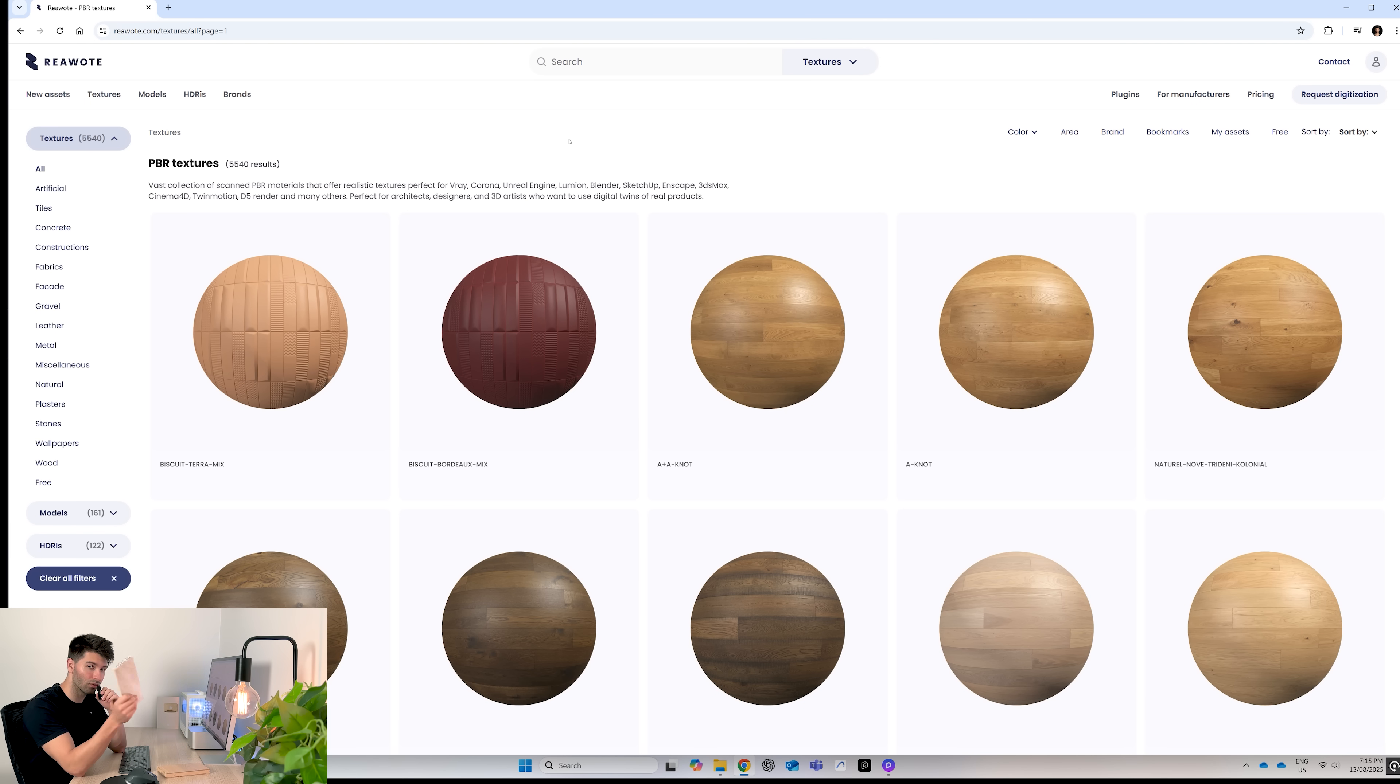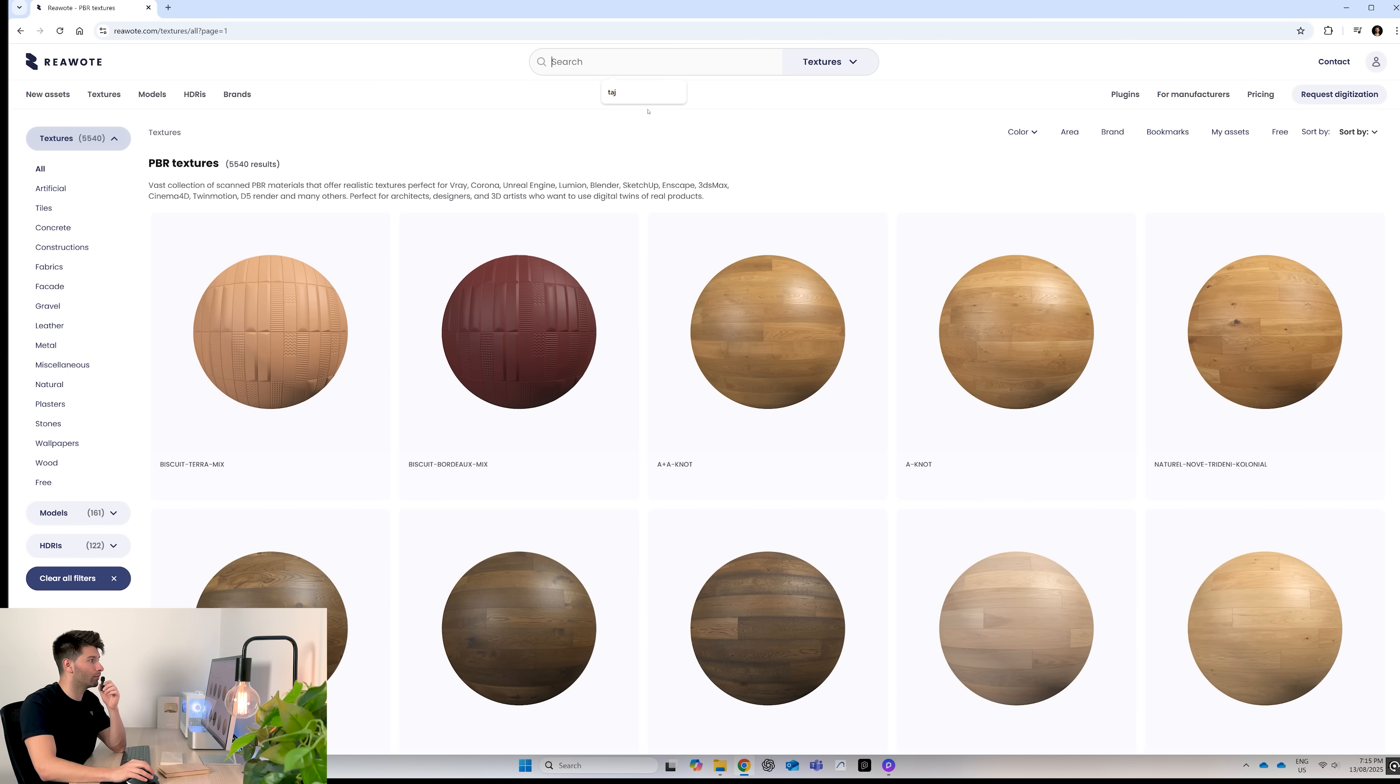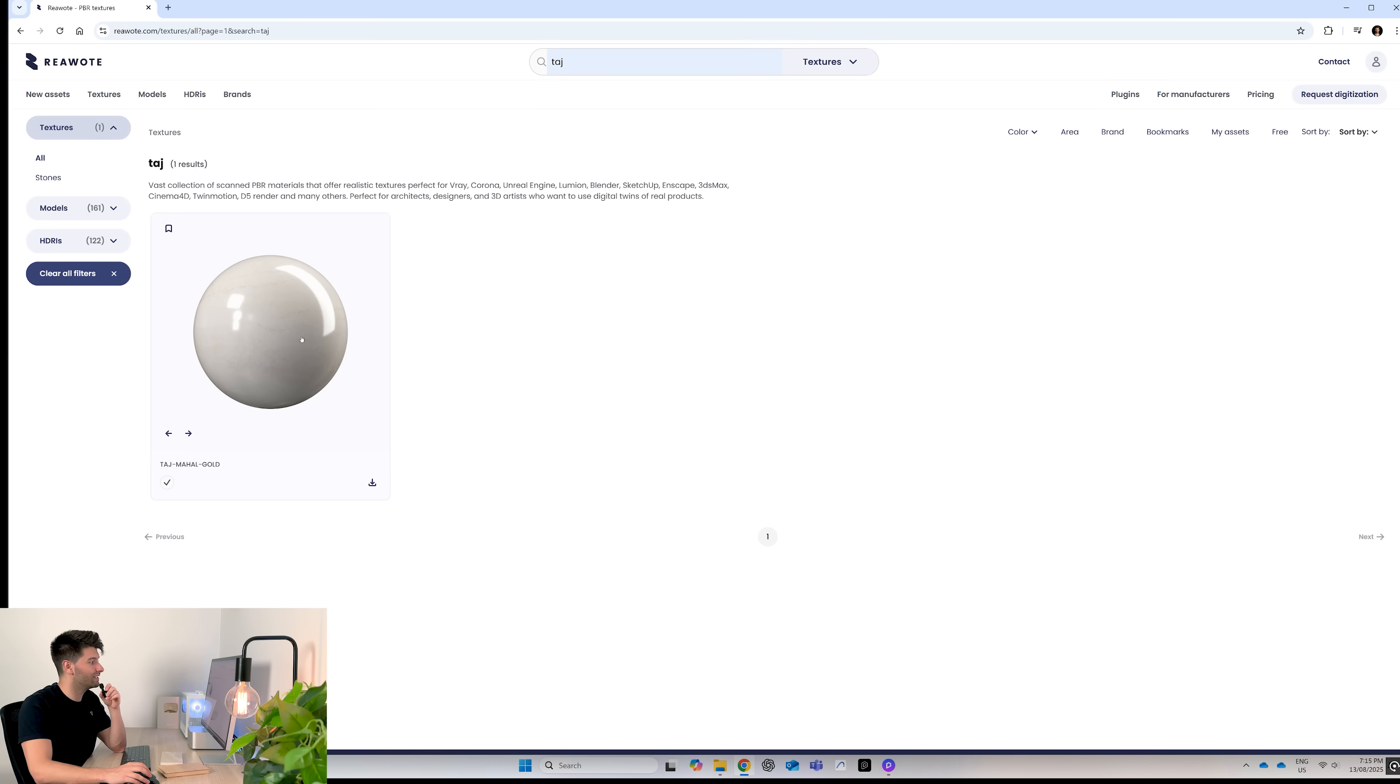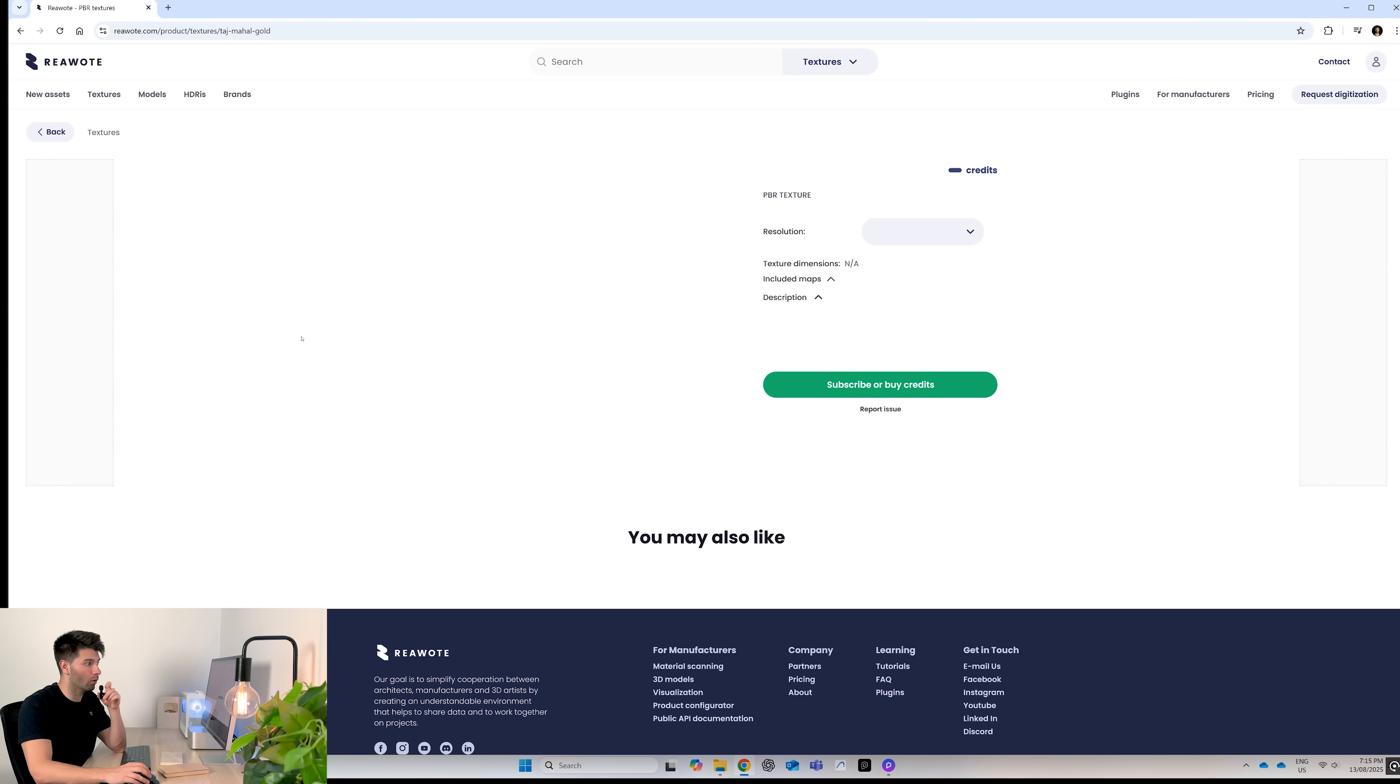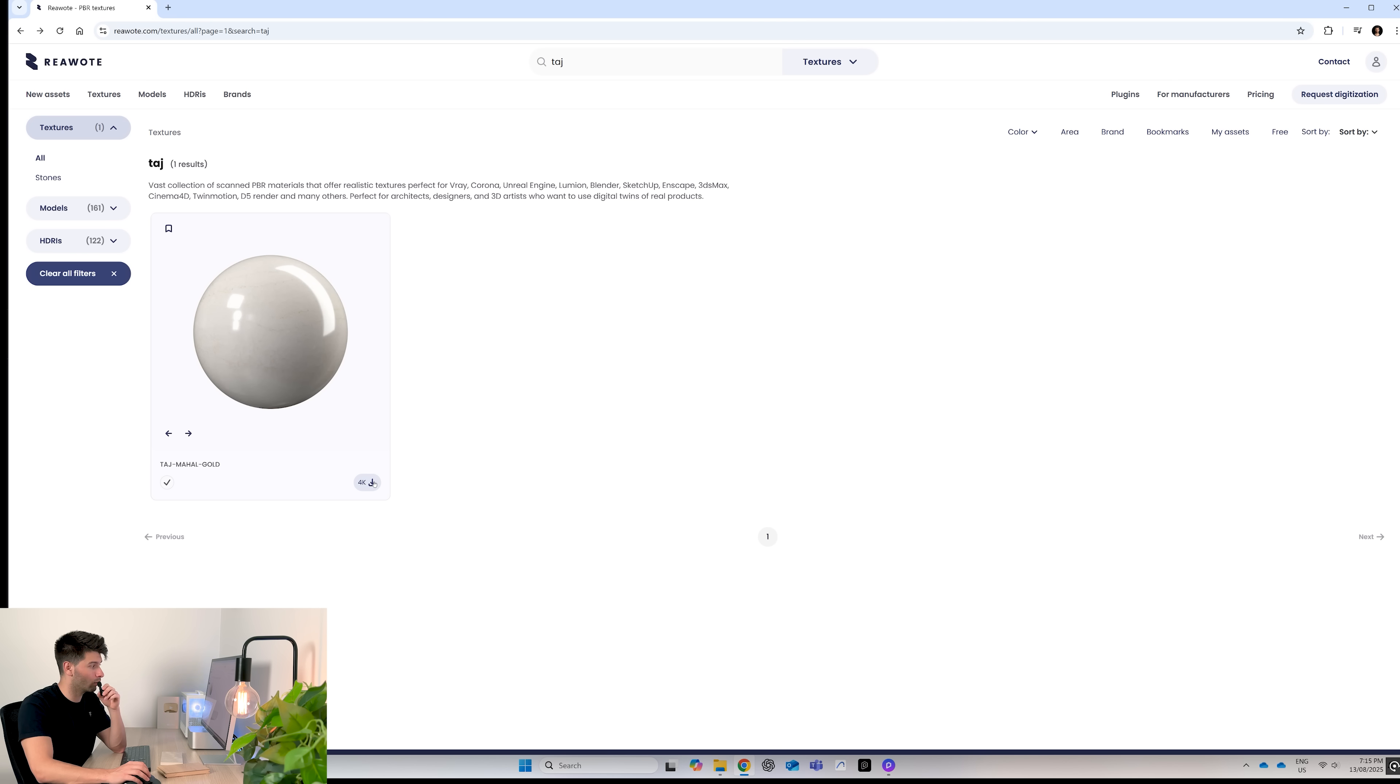Alternatively, if you're looking for something like this Taj Mahal stone and you don't want to scroll through endless textures, you can simply come up to the top, search, type in Taj, press enter, and you'll get your Taj Mahal gold. For simplicity's sake, you can simply hover over it and then hit the download button in the bottom right hand corner.